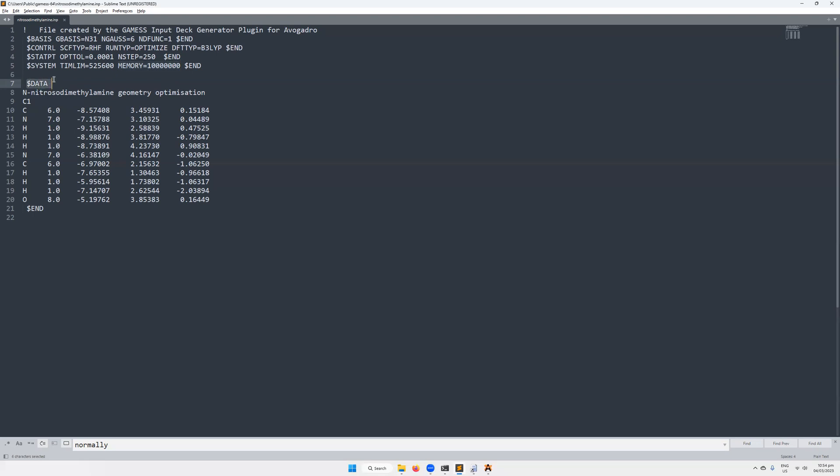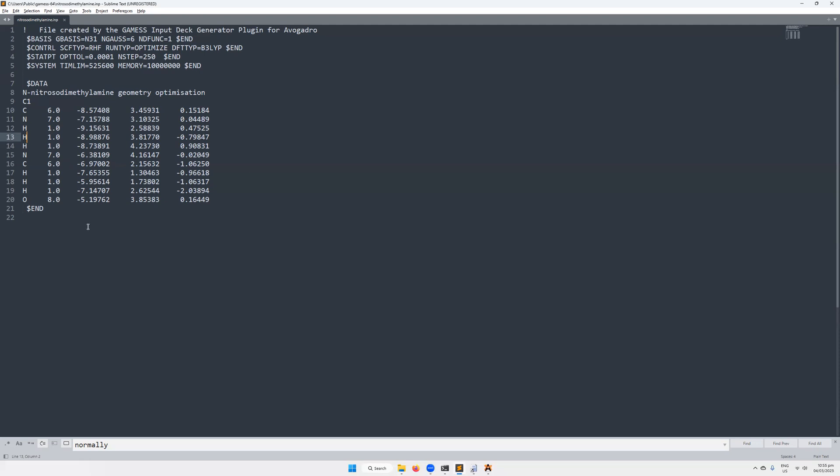Then the last part is usually the dollar sign DATA, at least in simple geometry optimization calculations. This is going to contain information about the actual molecule or molecules. So there's a title, first of all. So I've called this N-nitrosodimethylamine geometry optimization. Quite simple. Then the point group for the molecule. Got to be careful with this. I typically, for most molecules, will just leave it as a C1. It doesn't tend to improve the quality of the calculation or the speed too much, at least in my experience. Your results may vary. Then the next thing is going to be actually the atoms involved. So the carbon, nitrogen, hydrogen, then their atomic numbers, and then their x, y, z coordinates. And then, of course, it ends with dollar sign END at the end. And then this would be our input file. So this is the input file we're going to run.